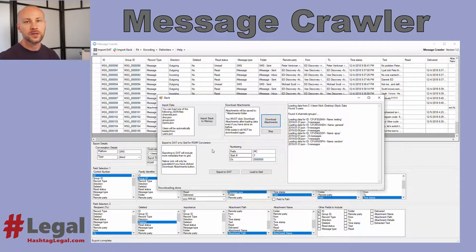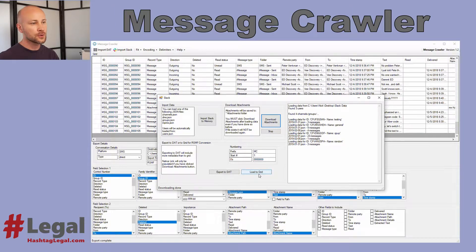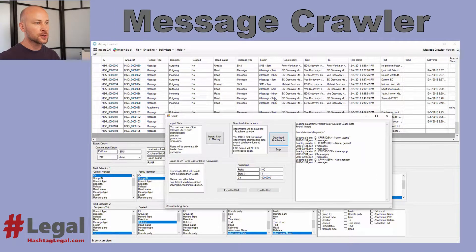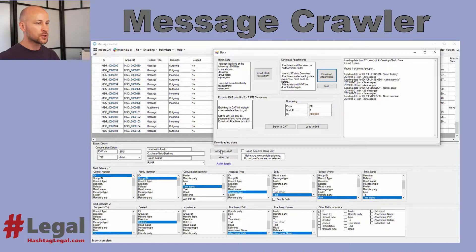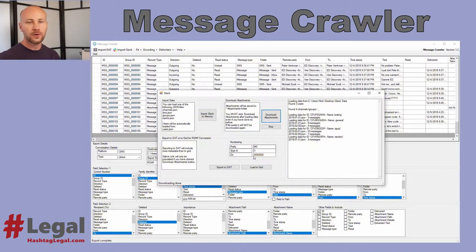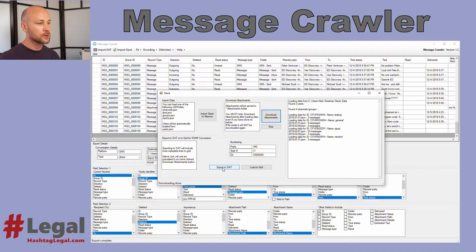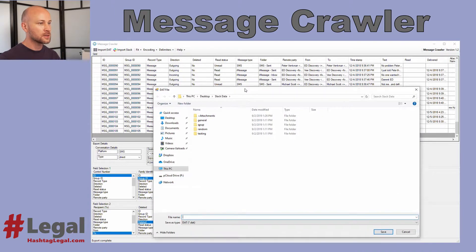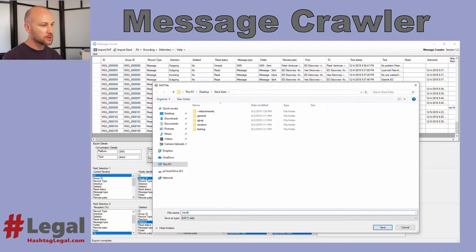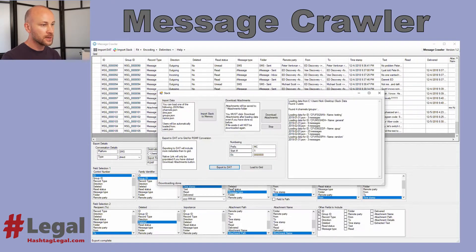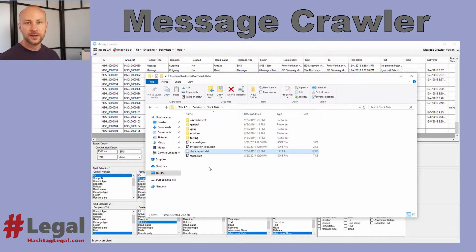From here we can take this data in two different directions: we can export to DAT or load to grid. If I click Load to Grid it will display the data in the grid and you use Generate Export just like before. For this demo I'm going to click Export to DAT, name it slack_export.dat, and now I have a DAT file that can be loaded into any review tool that supports DAT files — which is every one of them.